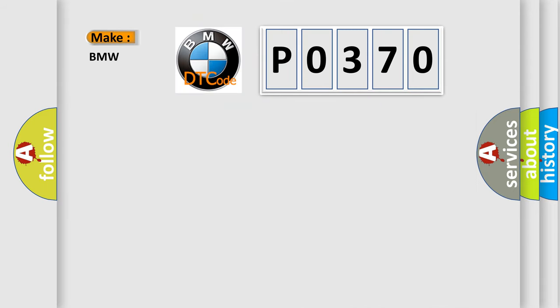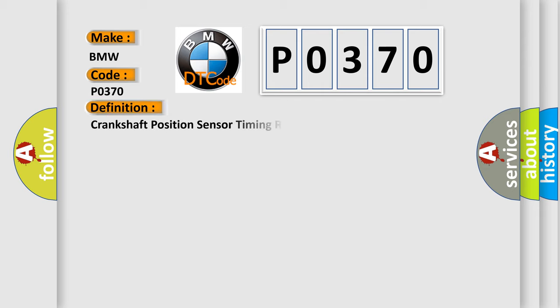So, what does the diagnostic trouble code P0370 interpret specifically for BMW car manufacturers?